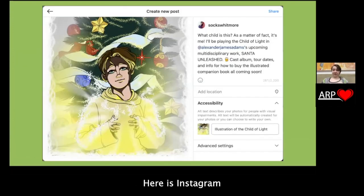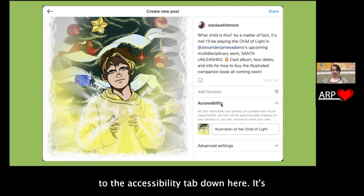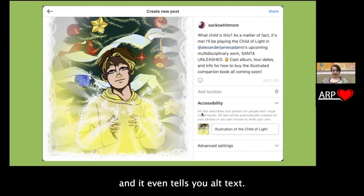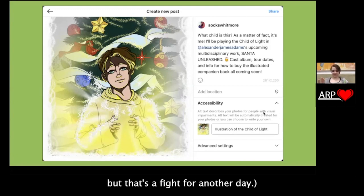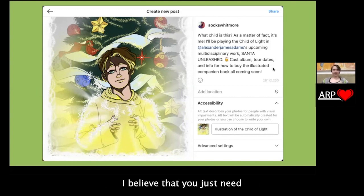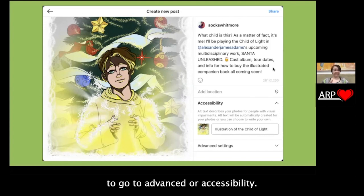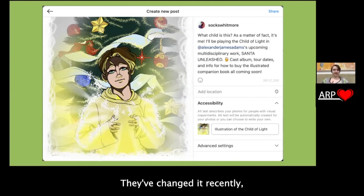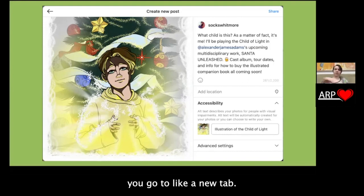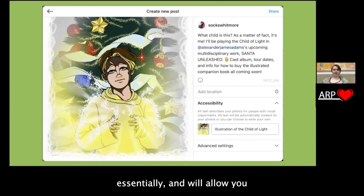Here is Instagram from the desktop point of view — same caption as before. I moved down to the accessibility tab, which is pretty easy to find. It even tells you: 'alt text describes your photos for people with visual impairments.' The correct term is blind and low vision users, but that's a fight for another day. On mobile, you just need to go to Advanced or Accessibility — they've changed it recently — and it moves you to a different screen where you can do exactly the same thing; it just looks a little different.